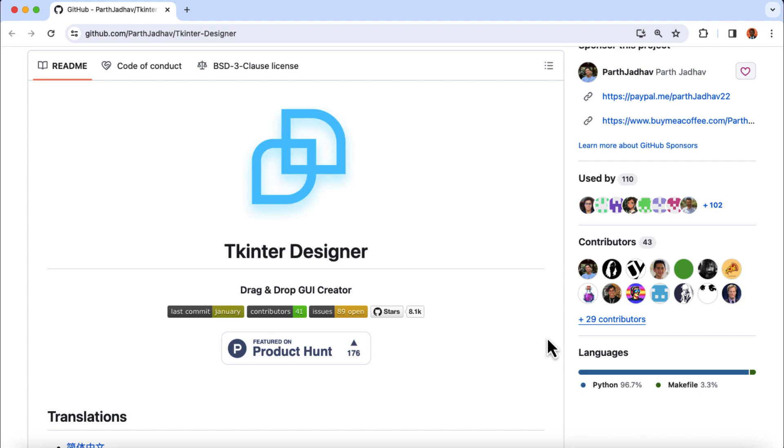And this eliminates the need for developers encoding GUI applications manually, while ensuring accuracy in converting the design into functional GUI applications. I will drop the link to the Tkinter Designer tool in the video description.